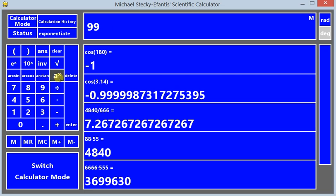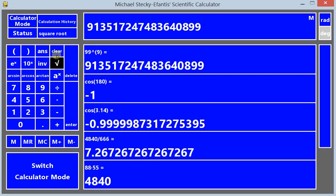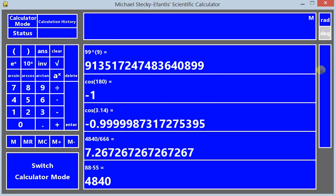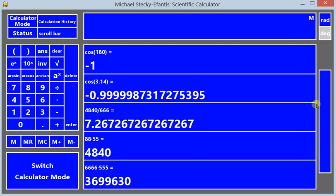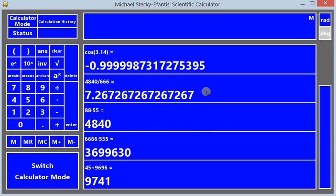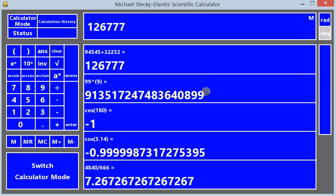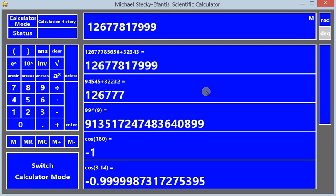And then you also have exponential functions. On this side, I have a scroll bar. So yeah, you could use the mouse for that. I also programmed it so you could just use, right now I'm just typing in with the keyboard, putting in some random calculations.